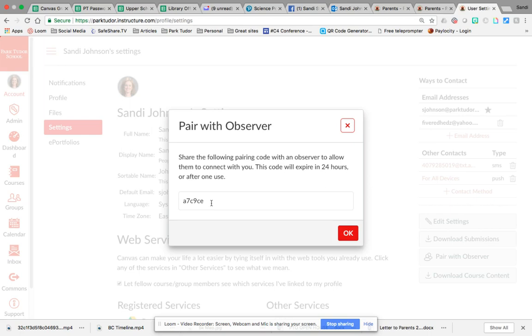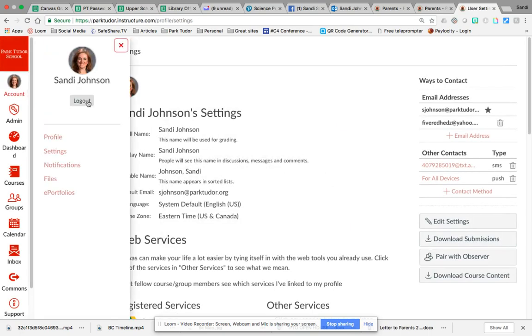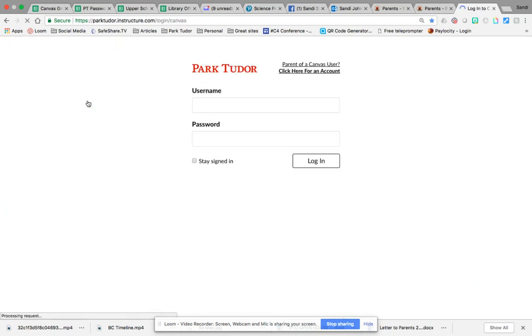So write down the code, hit OK, and then you're going to log out of your student's account. Your student will log out of their account and then you are going to click on this click here for a parent account.